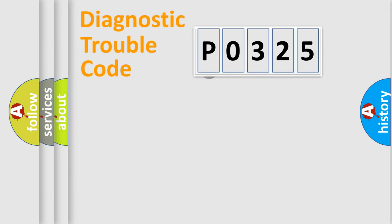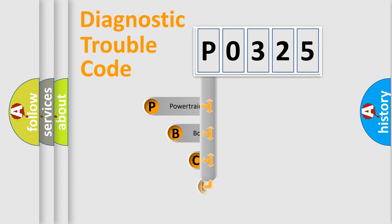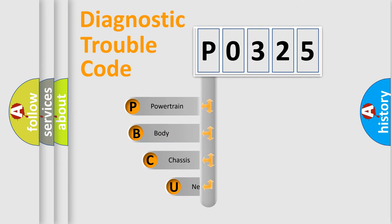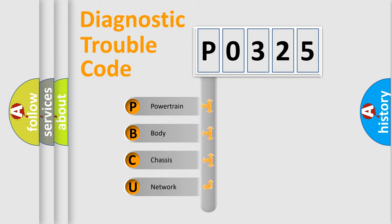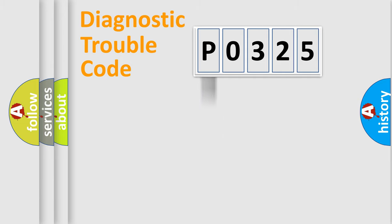First, let's look at the history of diagnostic fault code composition according to the OBD2 protocol. We divide the electric system of automobile into four basic units: powertrain, body, chassis, and network.